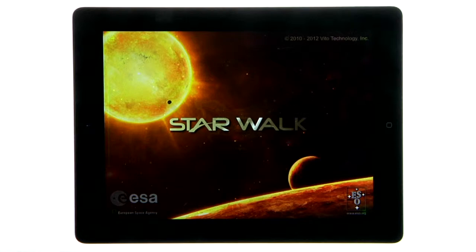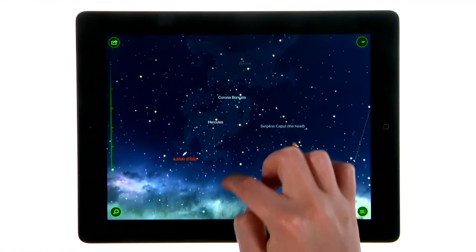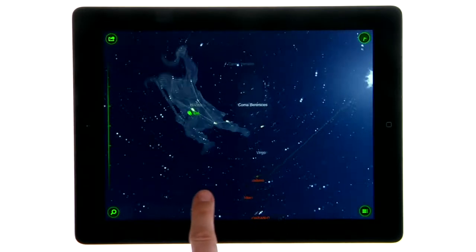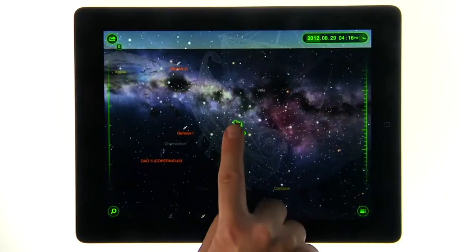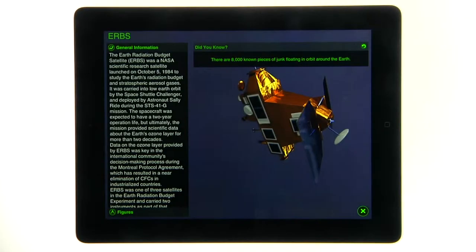Starwalk is a handy astronomy guide that allows you to point your iPad at the sky and see what stars, constellations, and satellites you are looking at in real time.